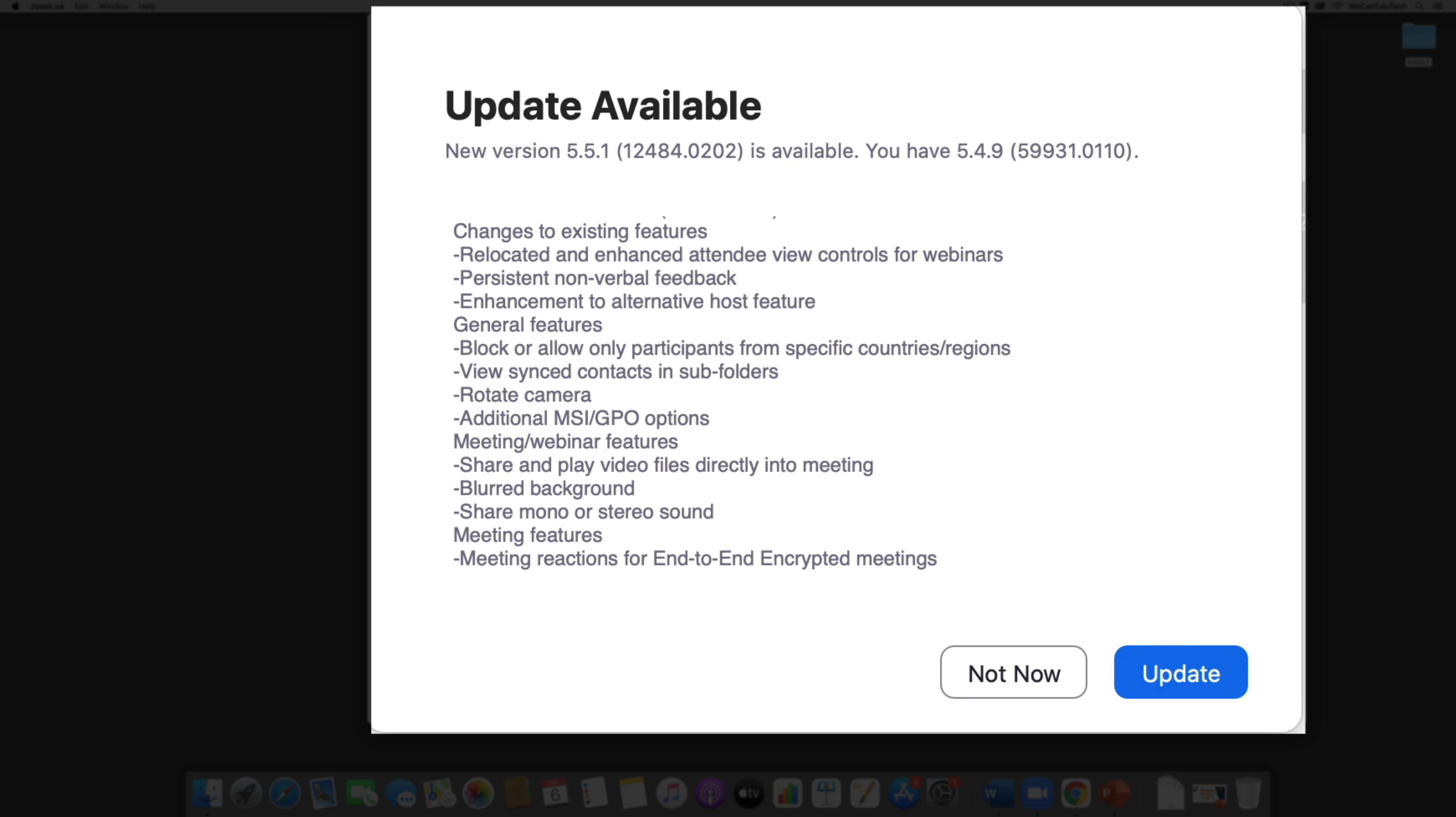So again make sure you have to get at least version 5.5.1, okay, so you want to get the newest version.